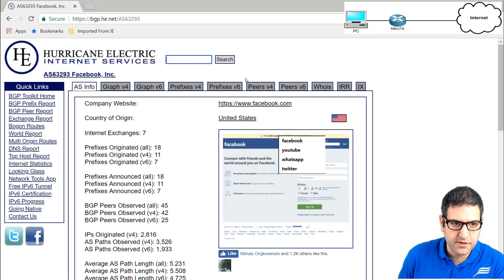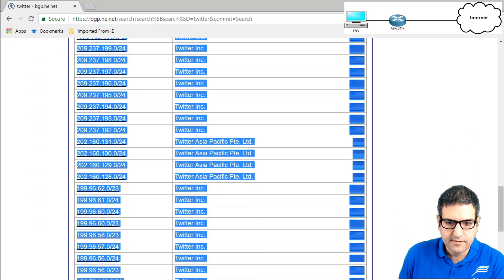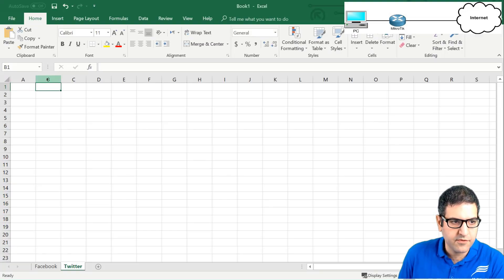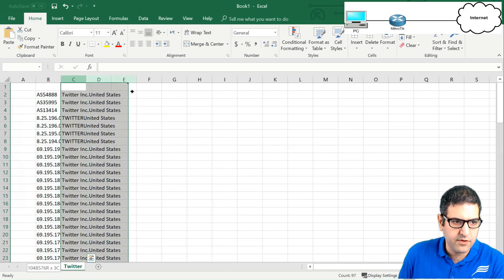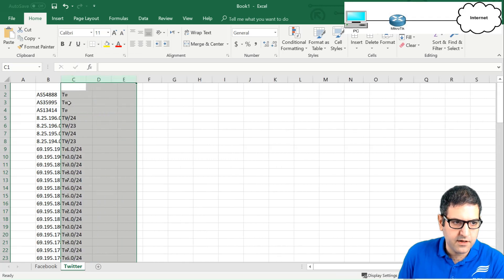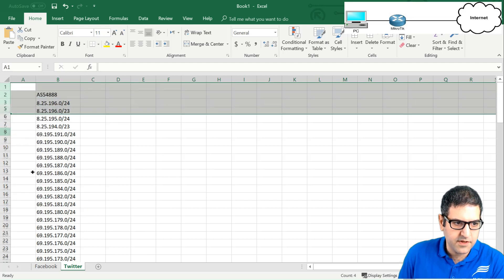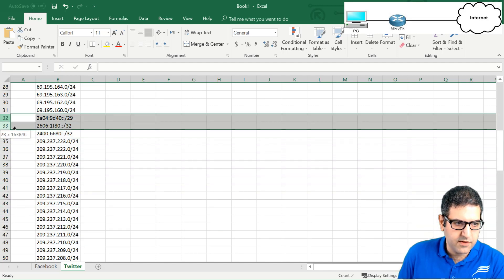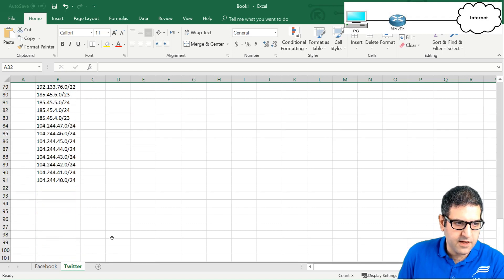I search for Twitter, select all the IP addresses, go to the Twitter sheet, and paste special as Unicode text. I delete extra columns, find where IPv6 starts, remove those three IPv6 entries, and we're left with the Twitter IPv4 address list. Point number four is done.